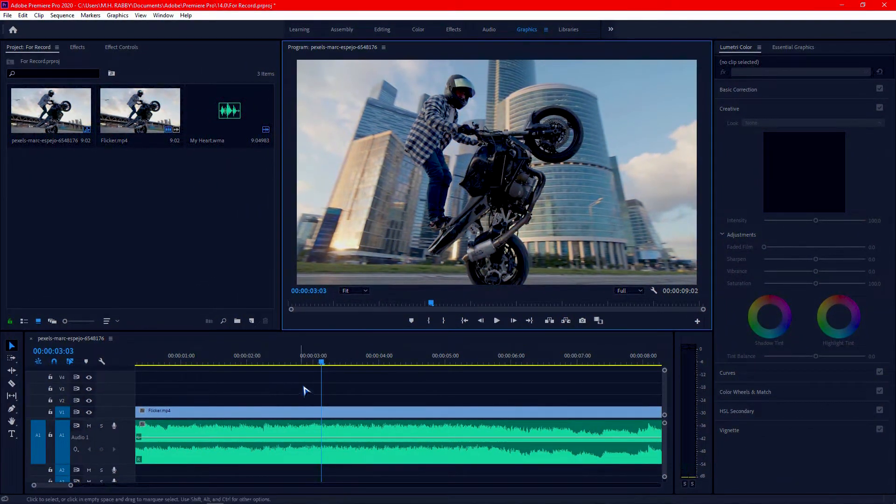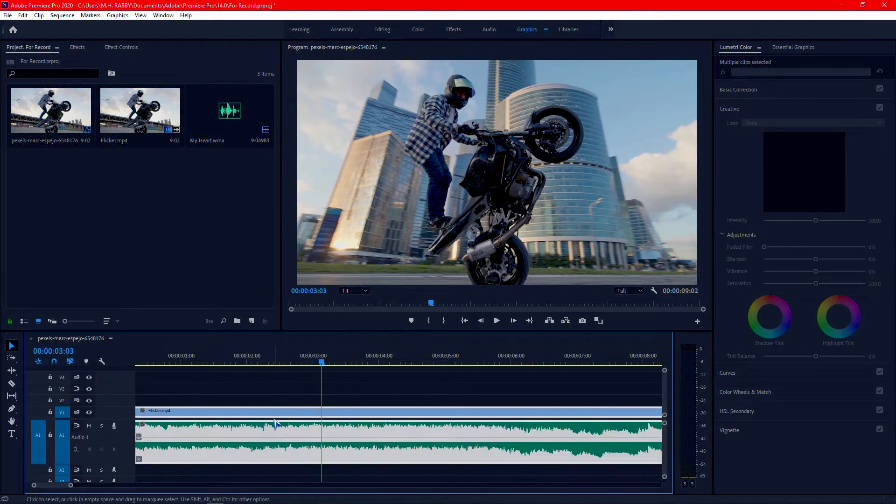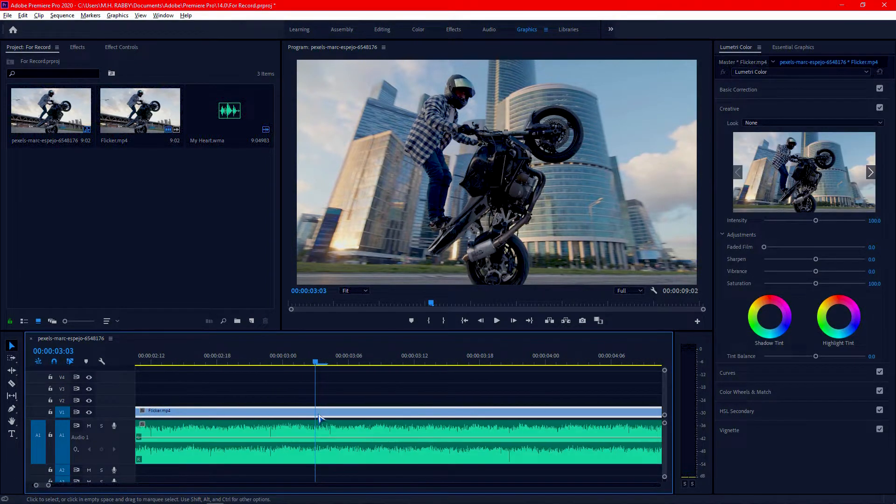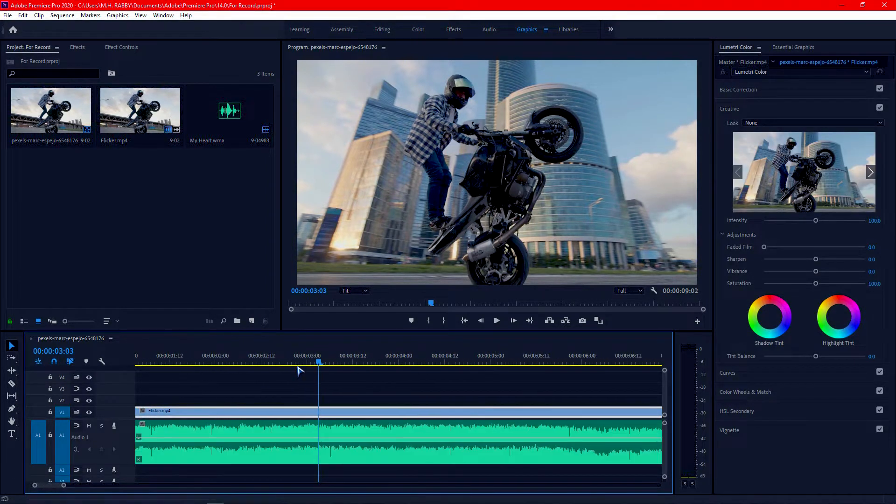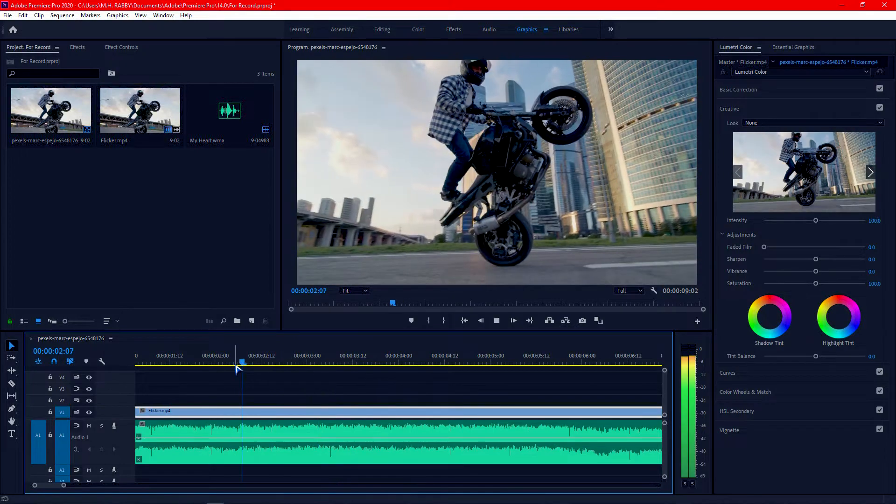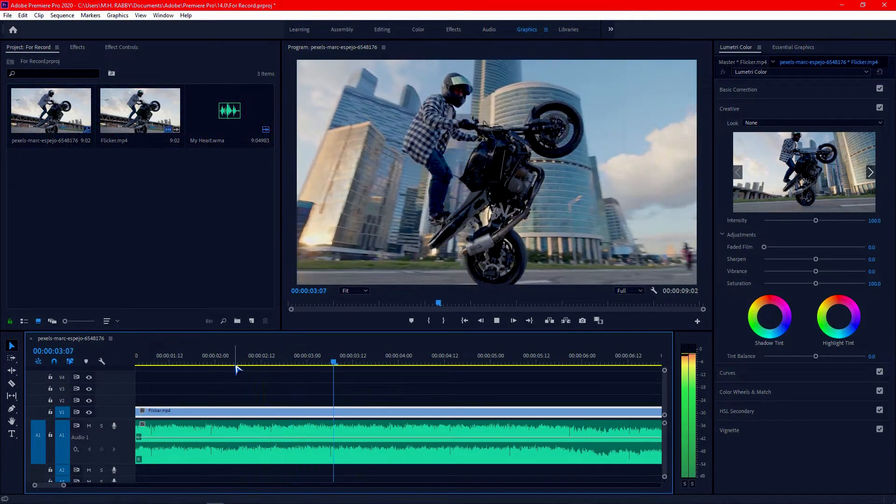Open Premiere Pro and import your footage and audio. Now zoom into the timeline and find out the perfect beat drops for the flickering effect.